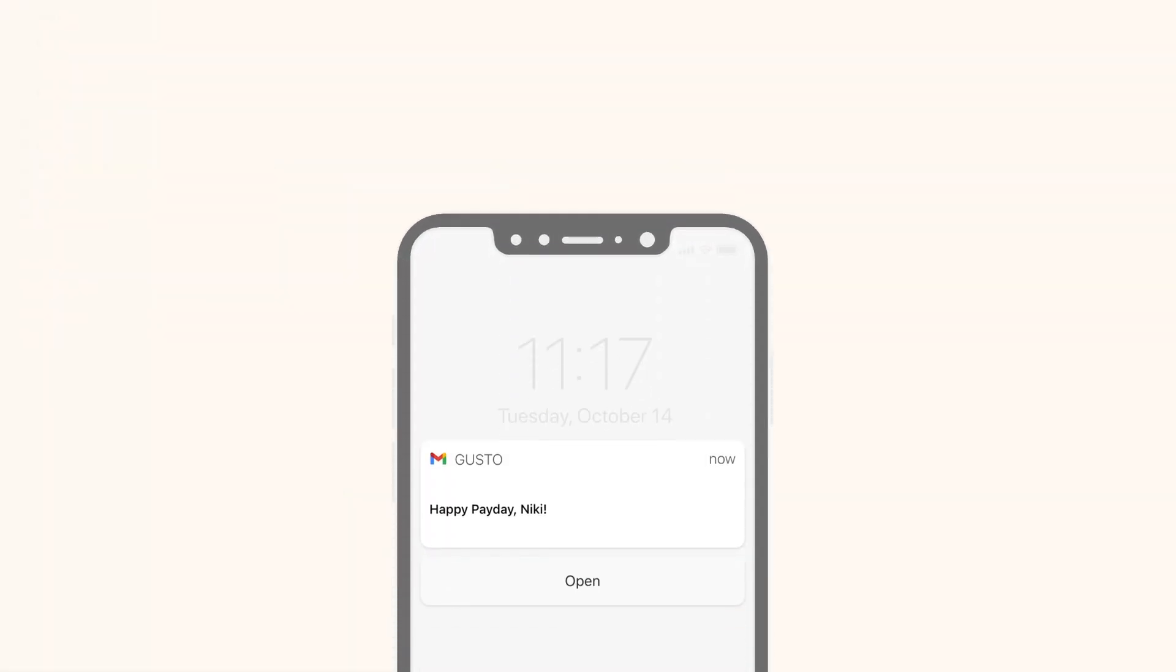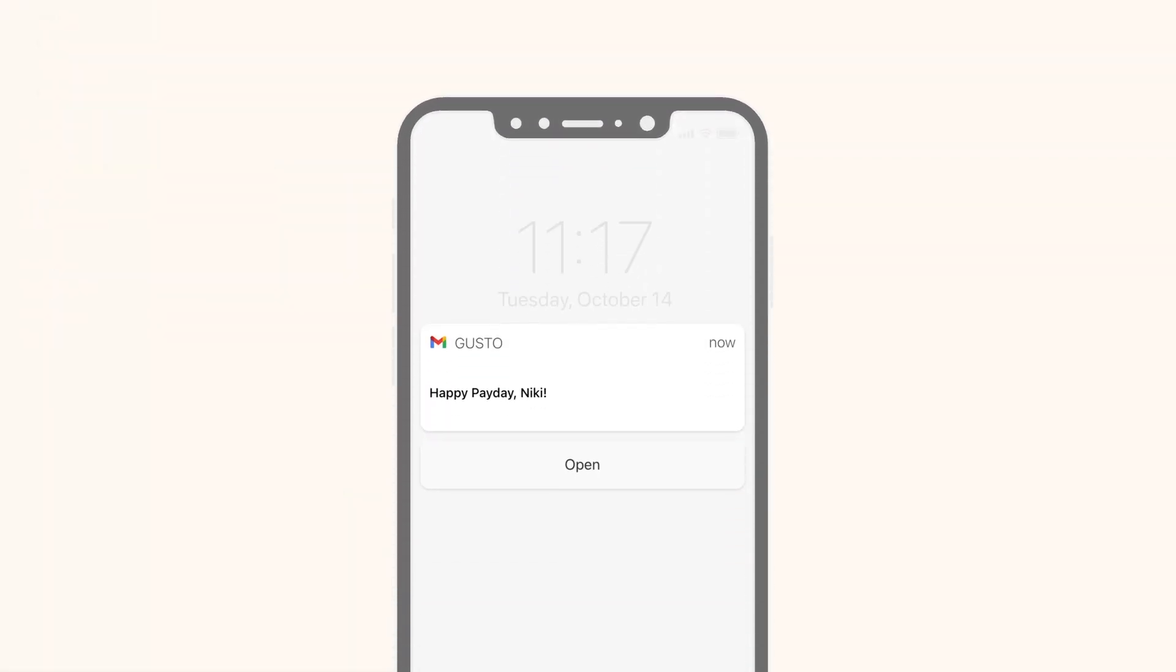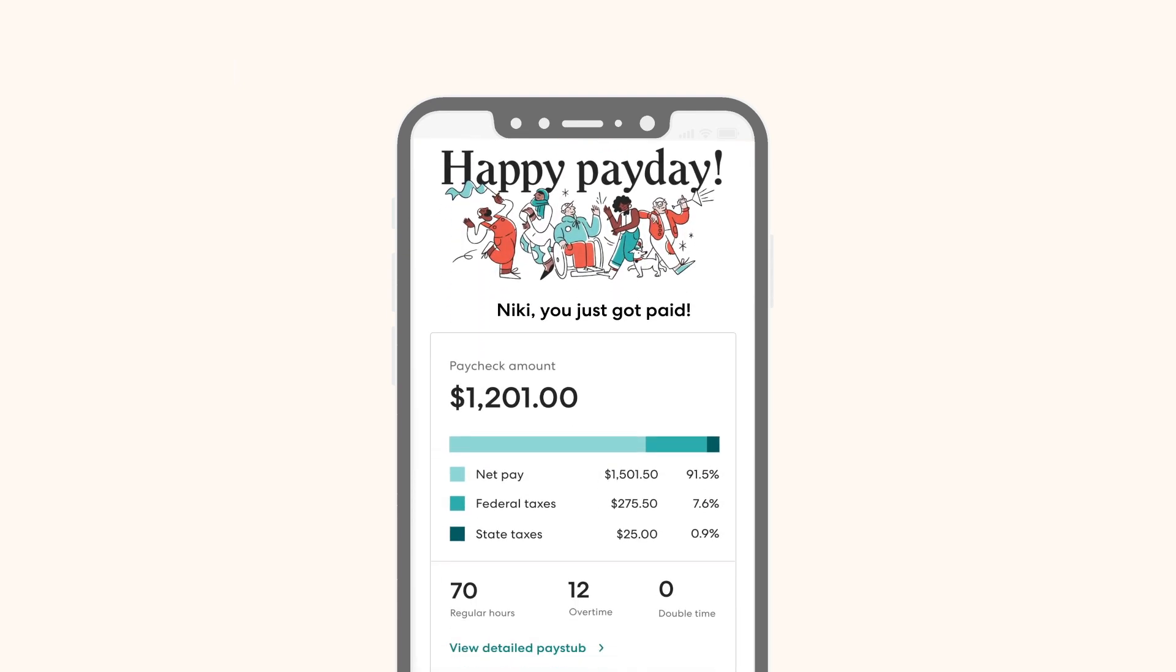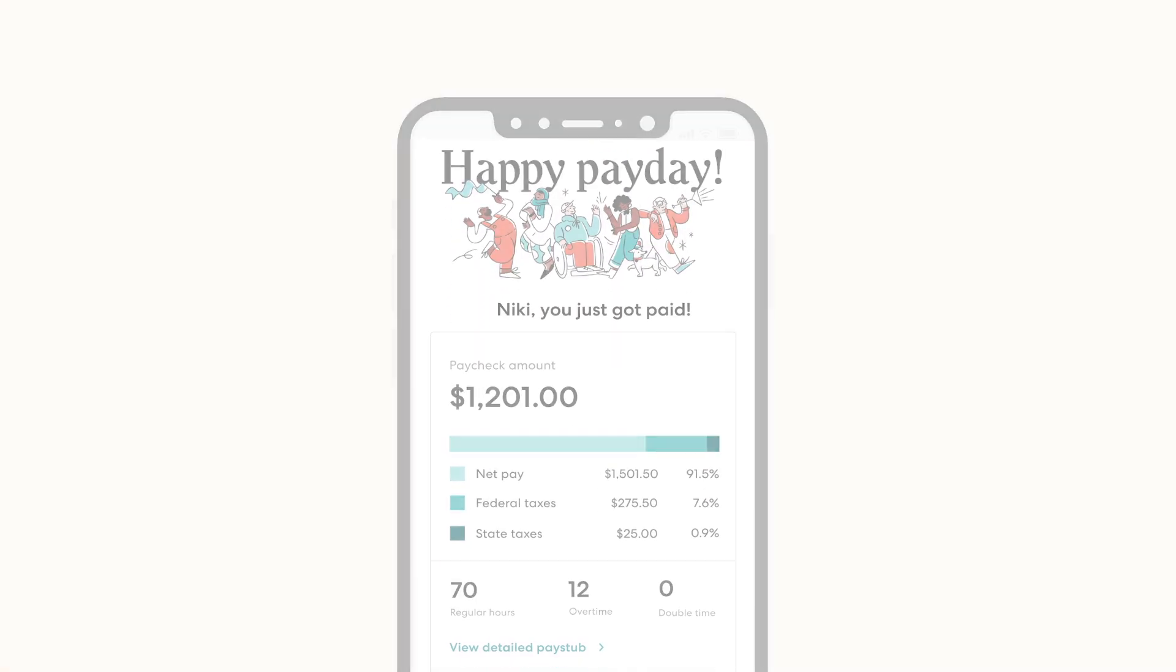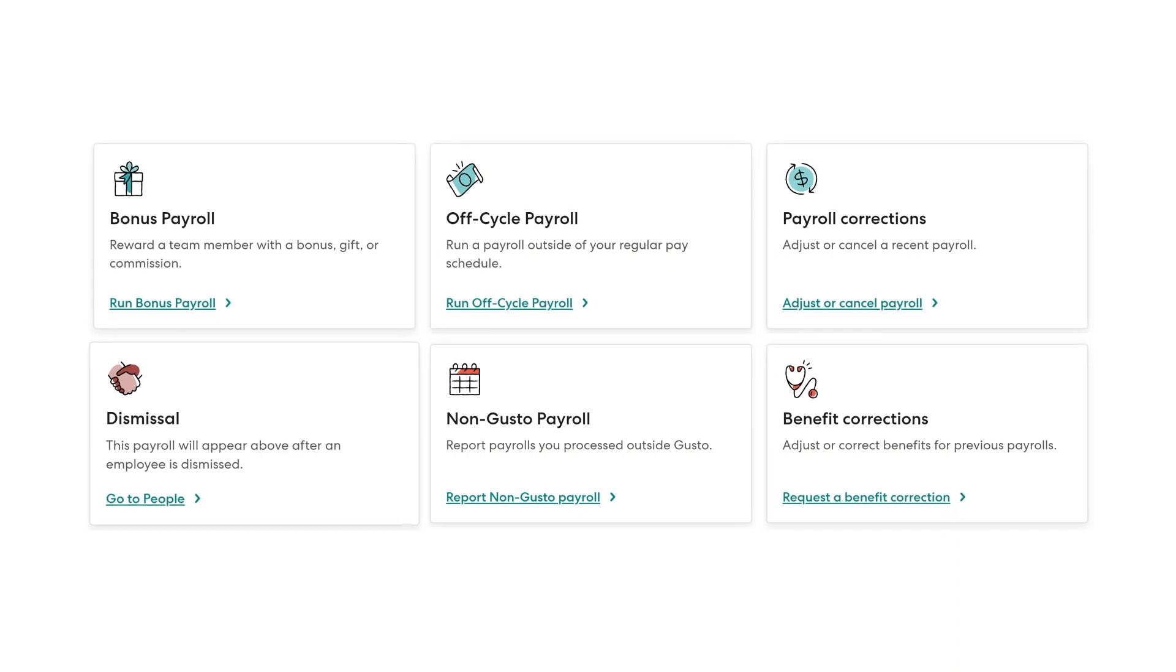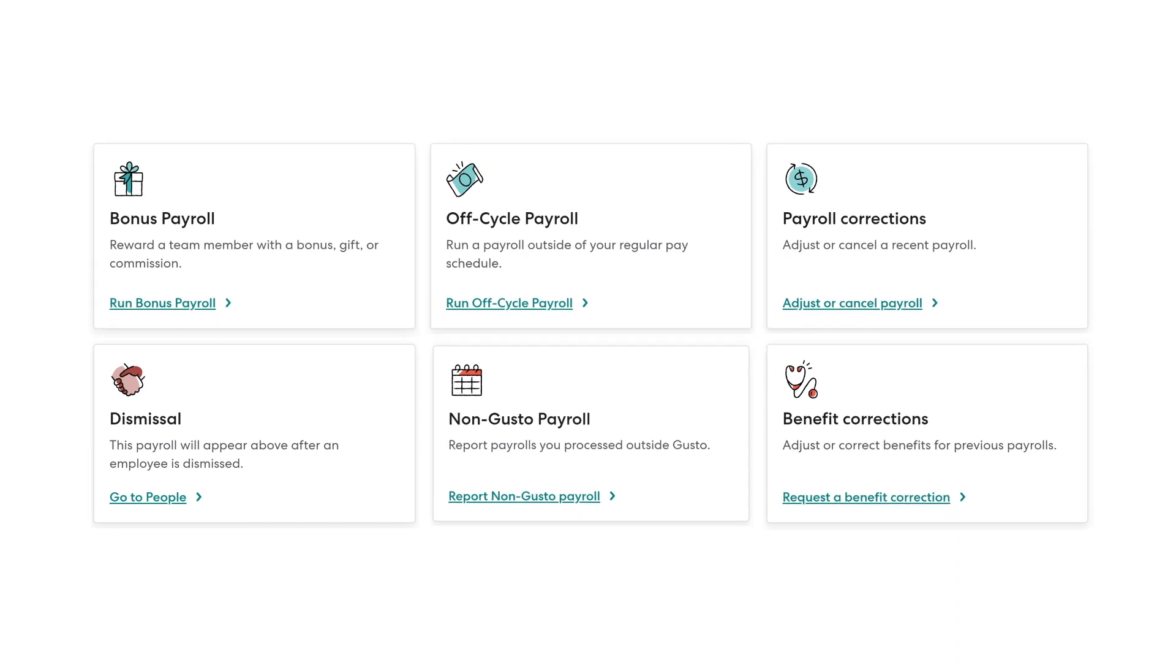Each teammate receives Gusto's signature email to celebrate payday. With Gusto, you can run all types of payroll at no additional cost: off-cycle, bonus, correction, dismissal, plus more.